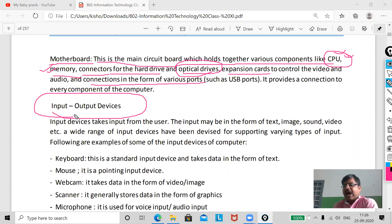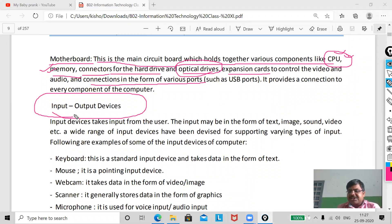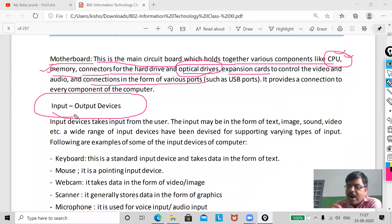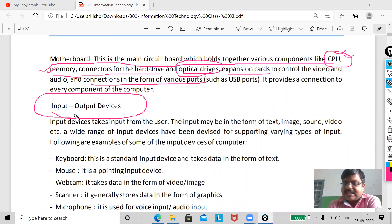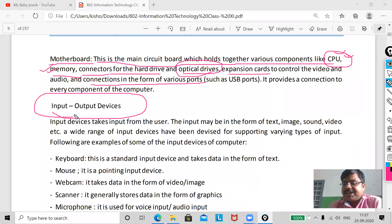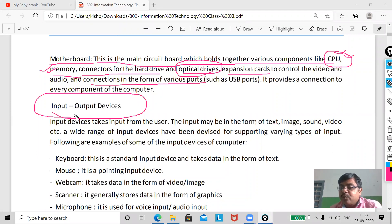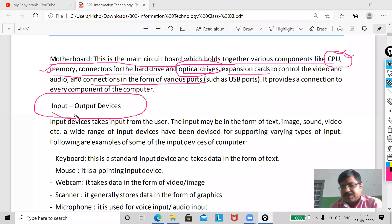The next part is input and output. Input devices take input from the user — whenever you give data to the computer, you use input devices. There are many input devices like keyboard, mouse, joystick, and scanner, but the two most commonly used by general users are the mouse and the keyboard.